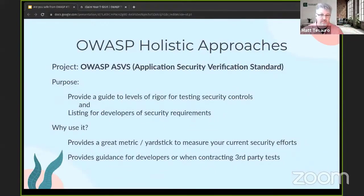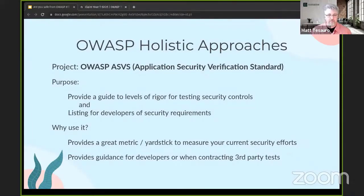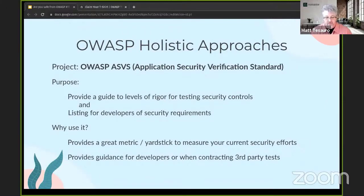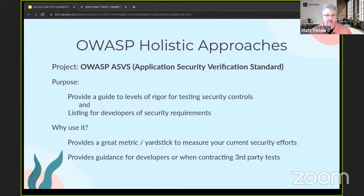I'm going to talk about a couple of holistic approaches at OWASP that are really worth your time. First is OWASP ASVS — the Application Security Verification Standard. It gives you a level of rigor in the controls for your application. If I'm testing and want to validate the highest level of rigor, I can use ASVS to get that list. There are actually three levels — level one, two, and three — so you can adjust your needs based on that level of rigor.